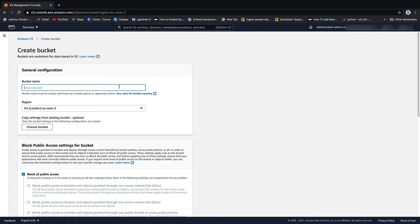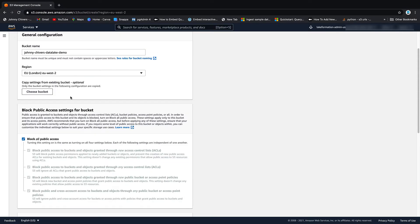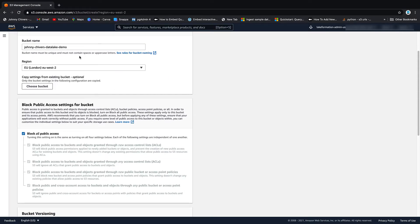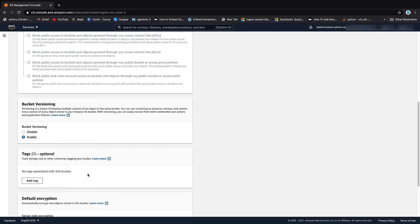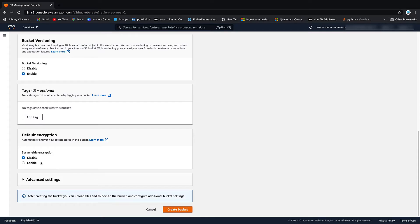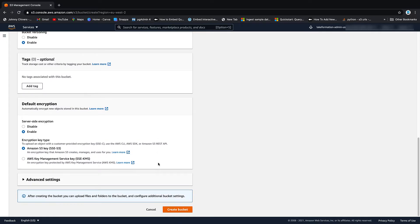Now your bucket name must be unique within the entirety of AWS. So I always use my name because hopefully no one else is using my name yet. And I'm going to call this one data lake demo. I'm setting it up in US East 1. You can set your bucket up anywhere you want. And I'm going to enable versioning and enable encryption. Okay, that should be everything. Let's create the bucket.